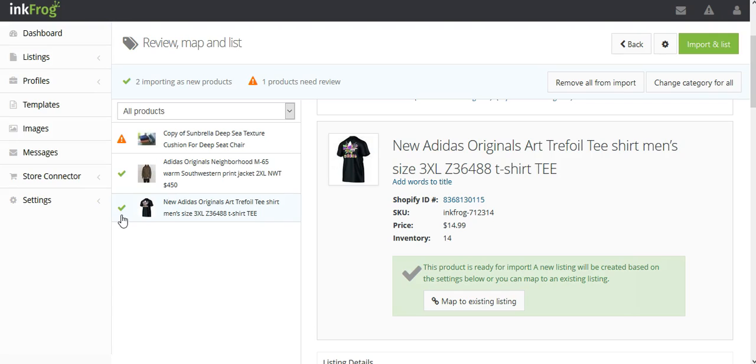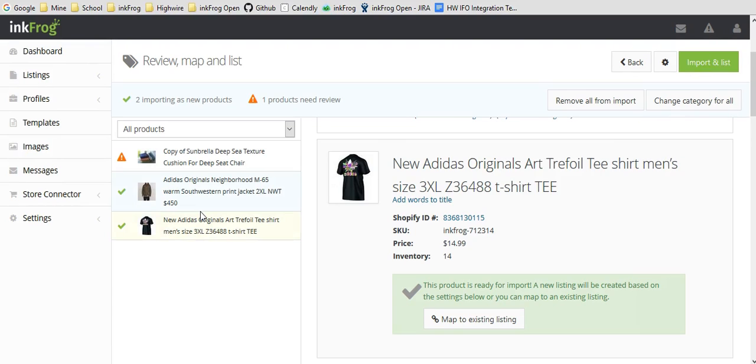To manually map this product, click on the title of the product. Select the Map to Existing Listing button.